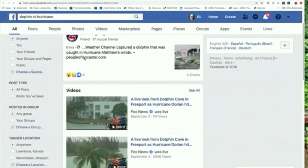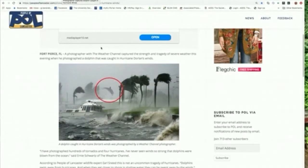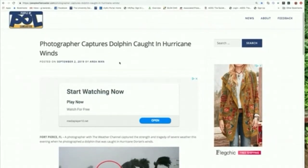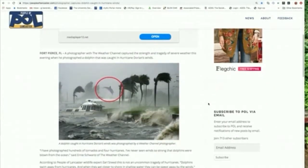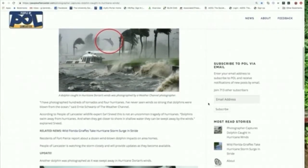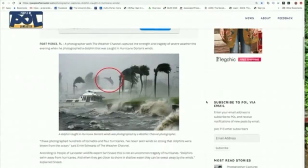I would start with the website, which in this case is peopleoflancaster.com. I would go to that website and look and see if I thought it was legitimate. Who wrote the story? It's 'area man.' How legitimate does that seem? Is it written in a way that seems legitimate? Who are the sources? In this case, there are none.